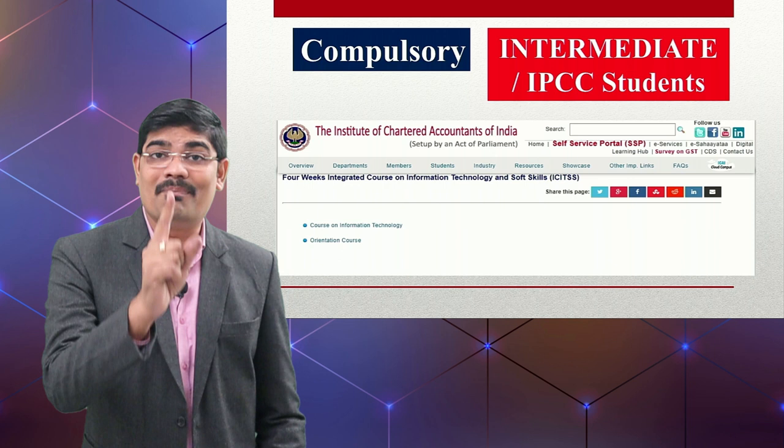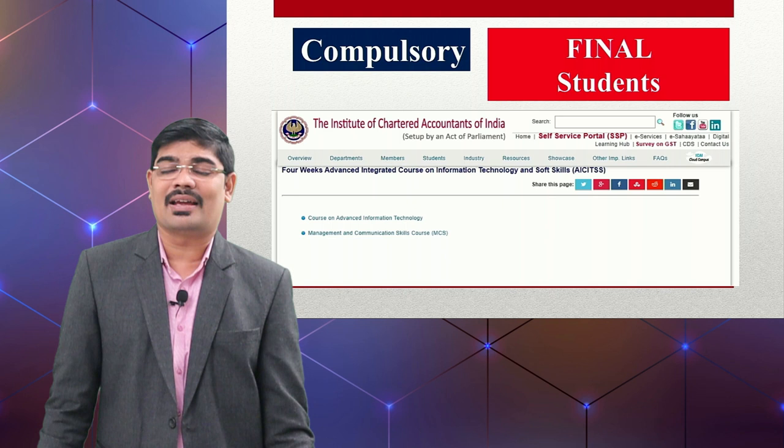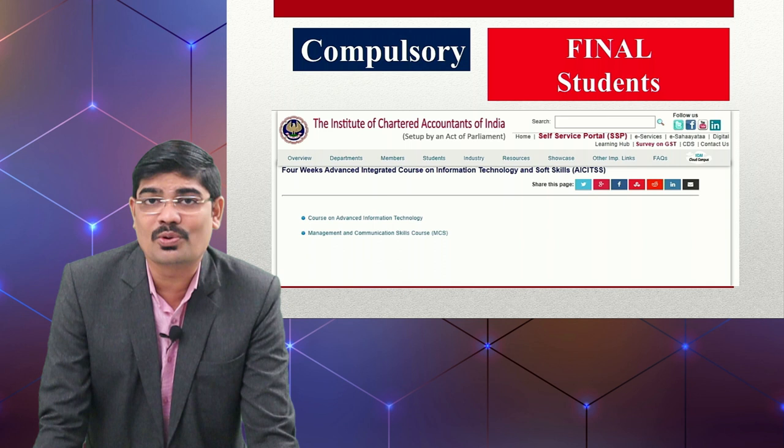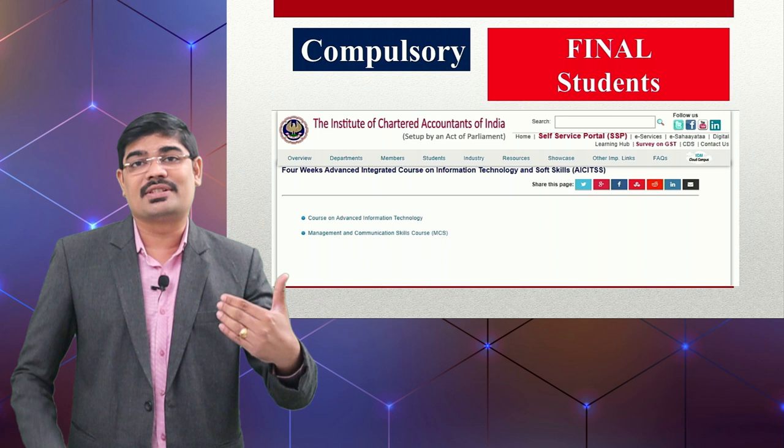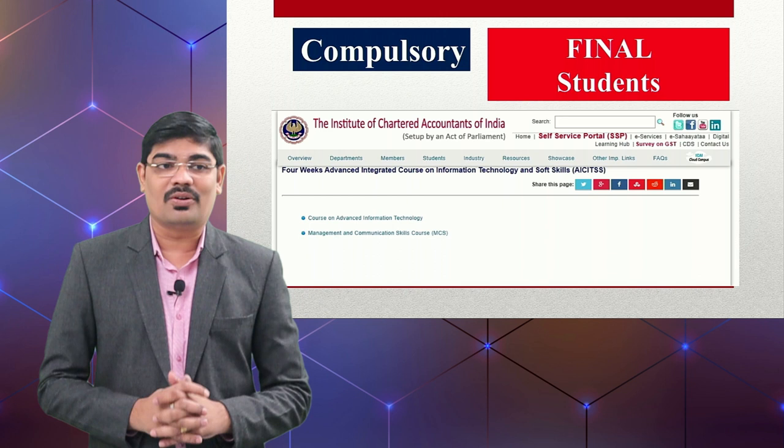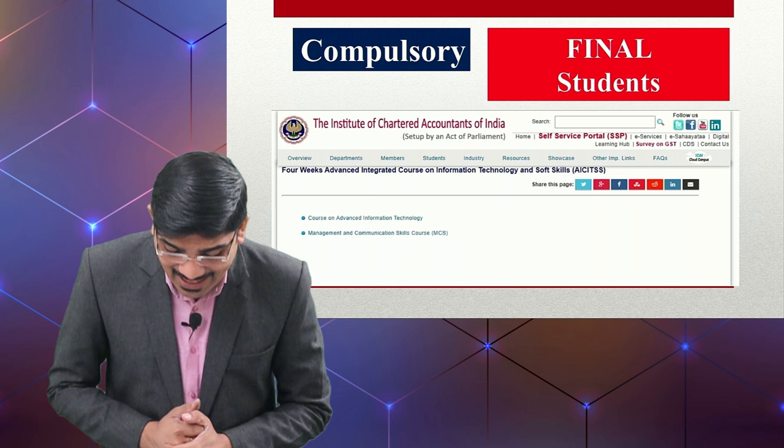This training is mandatory. If you are a CA final student, you can do two trainings: the Advanced Integrated Course on Information Technology and Soft Skills — which is the advanced IT training — and the Management Communication and Soft Skills training, that is the MCS course. This training is very important for you to complete.